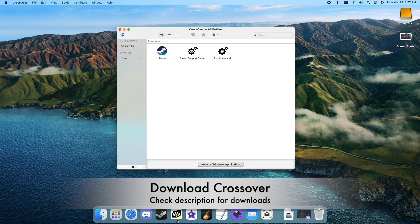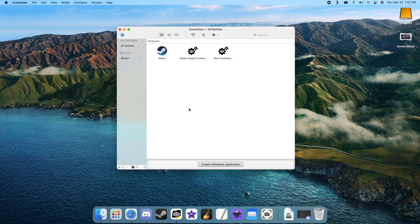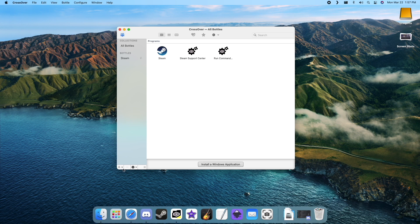Once the software is running, we'll need to create a new bottle. Click the plus sign near the lower left side of the screen, then select new bottle.